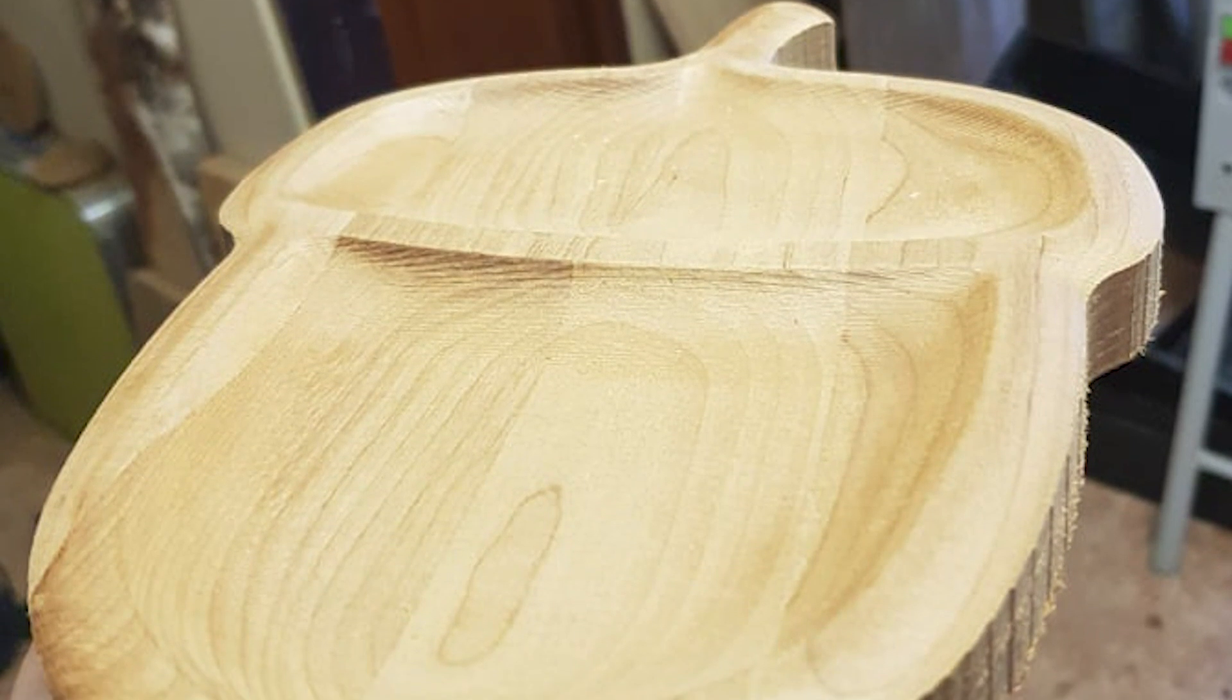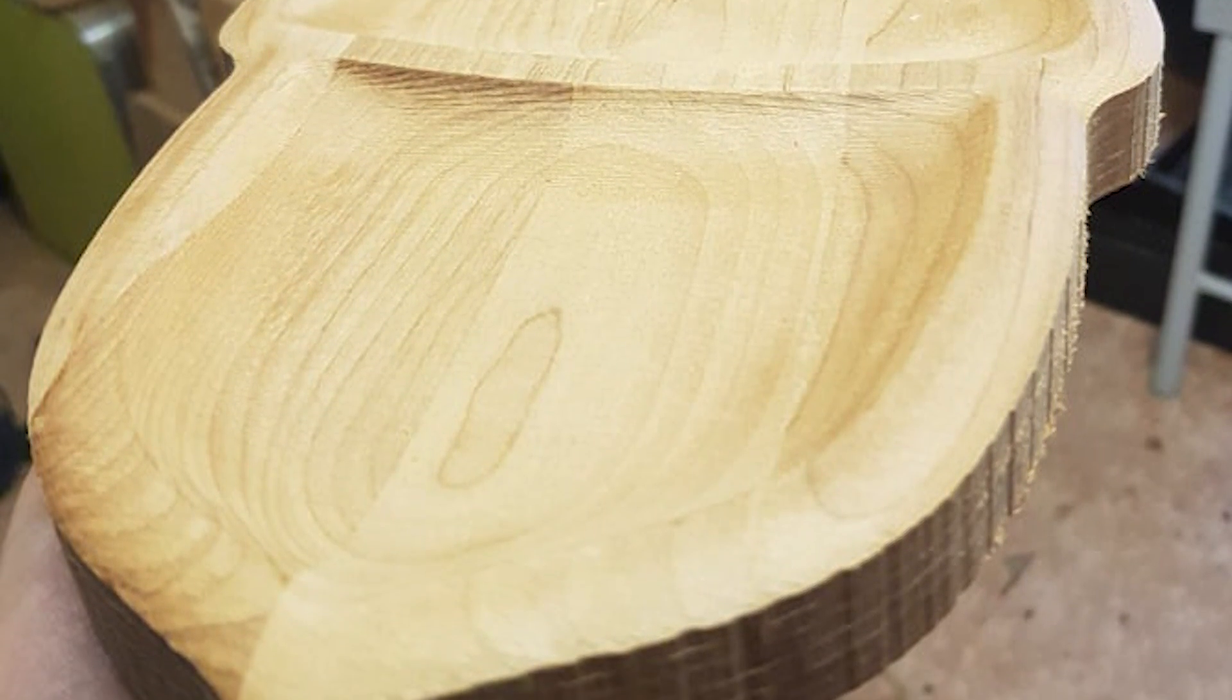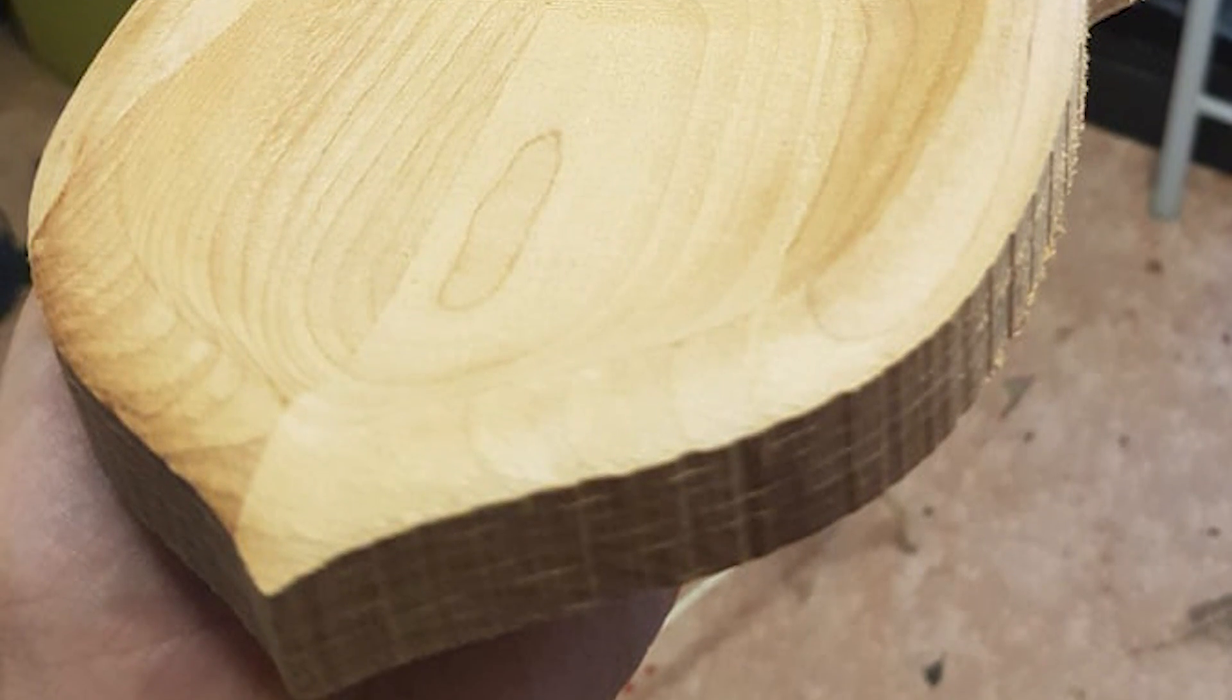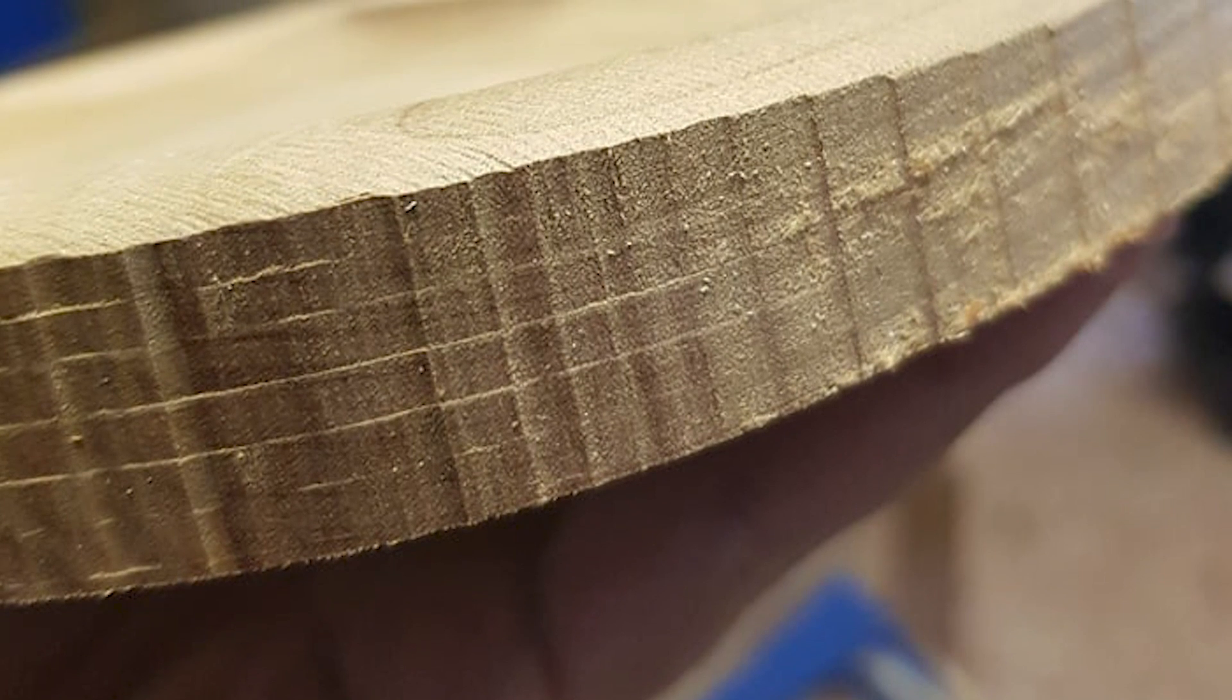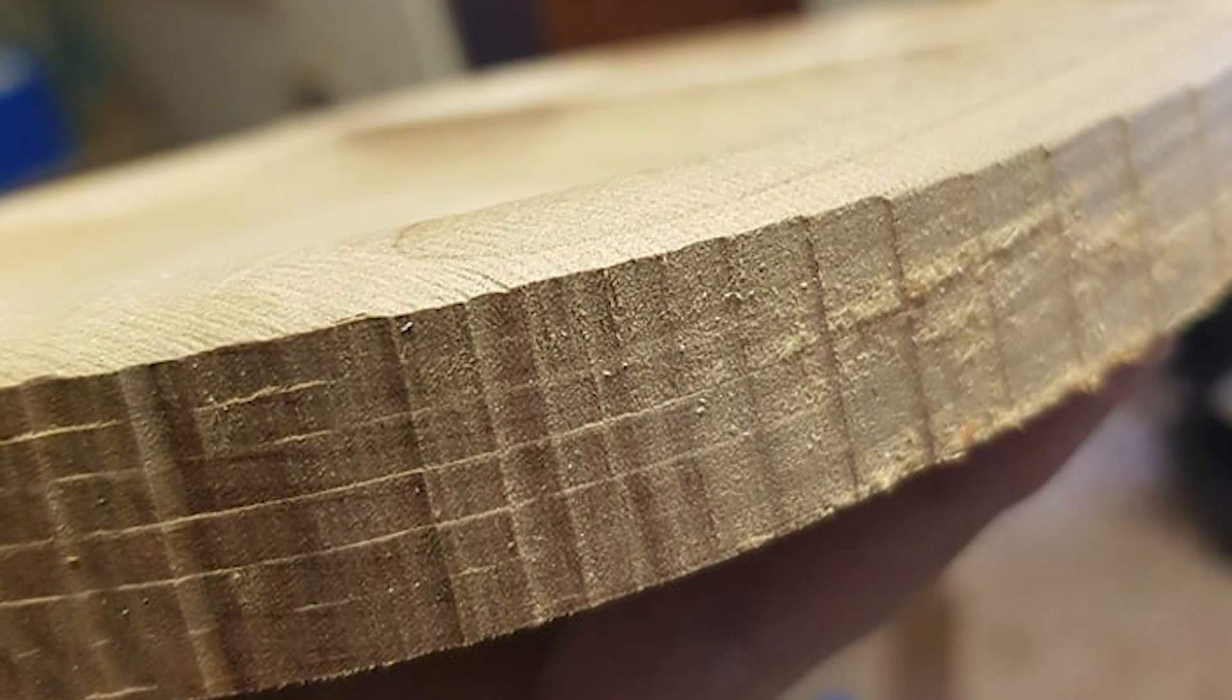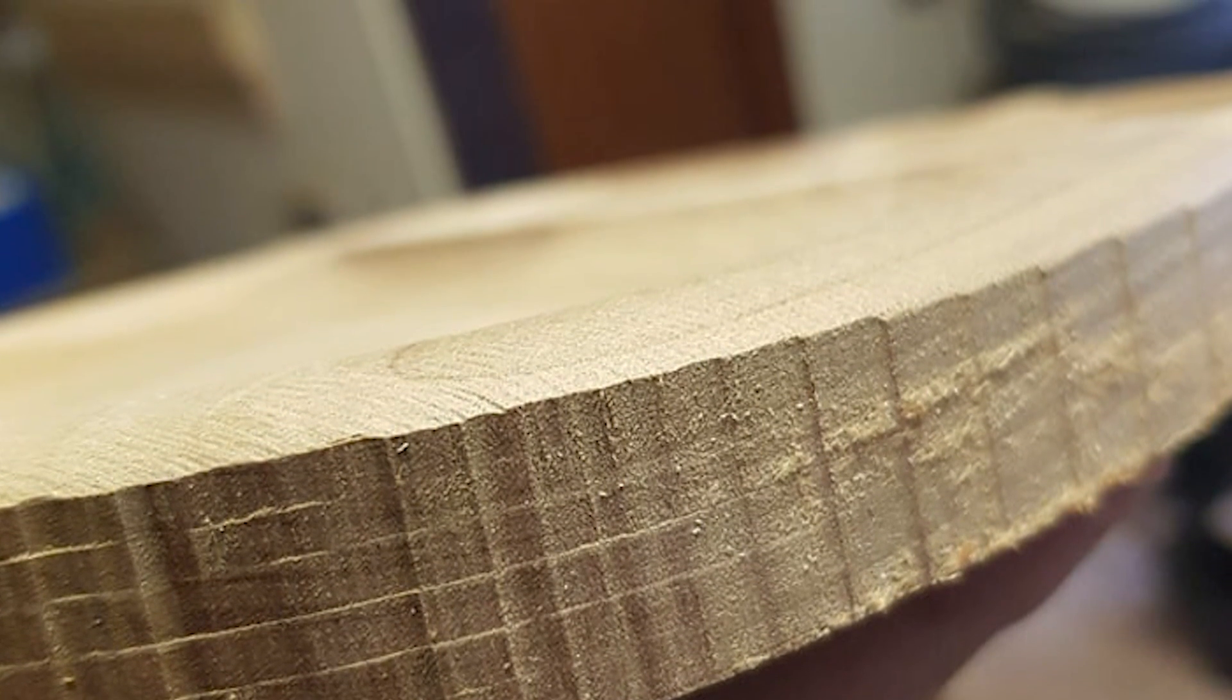When you import an STL file to do a 3D carving in Vectric and you create a profile toolpath around the actual solid model, you'll end up with a really jagged finish that looks like this. In this video, I'm going to show you how to eliminate that and ensure you get a nice smooth finish all the way around your 3D carvings.